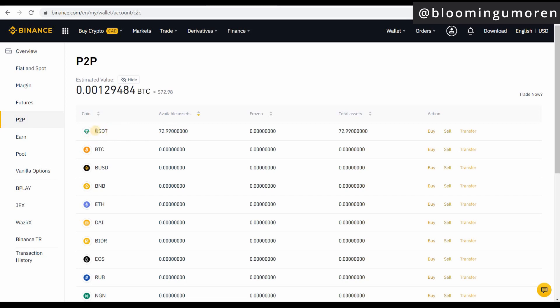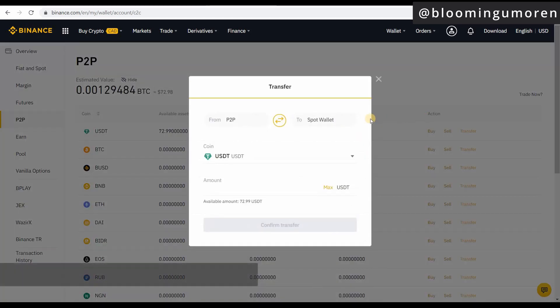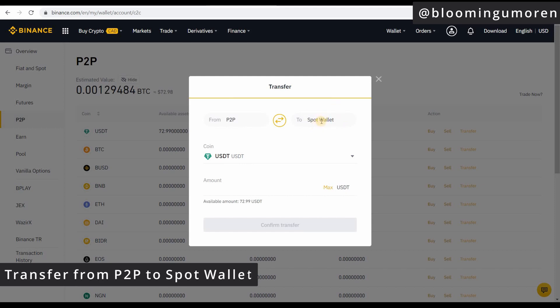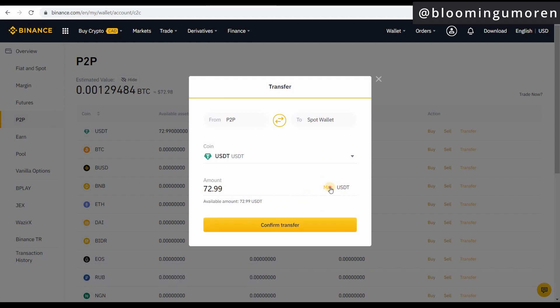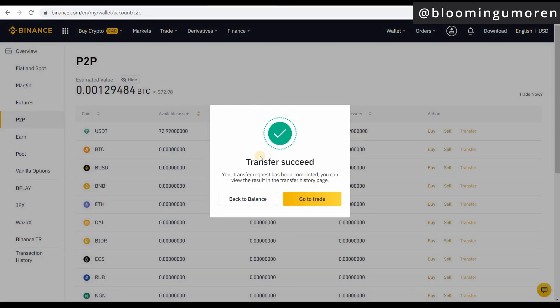I can now use this USDT to buy any crypto asset I want. Once you're ready to use it, click 'Transfer' — you can see the USDT came in right here. Click on Transfer, and it will ask if you want to transfer it to your spot wallet. I want to transfer everything, so I'll select the maximum amount and click Confirm. It says 'Transfer Succeed' and your transfer request has been completed.